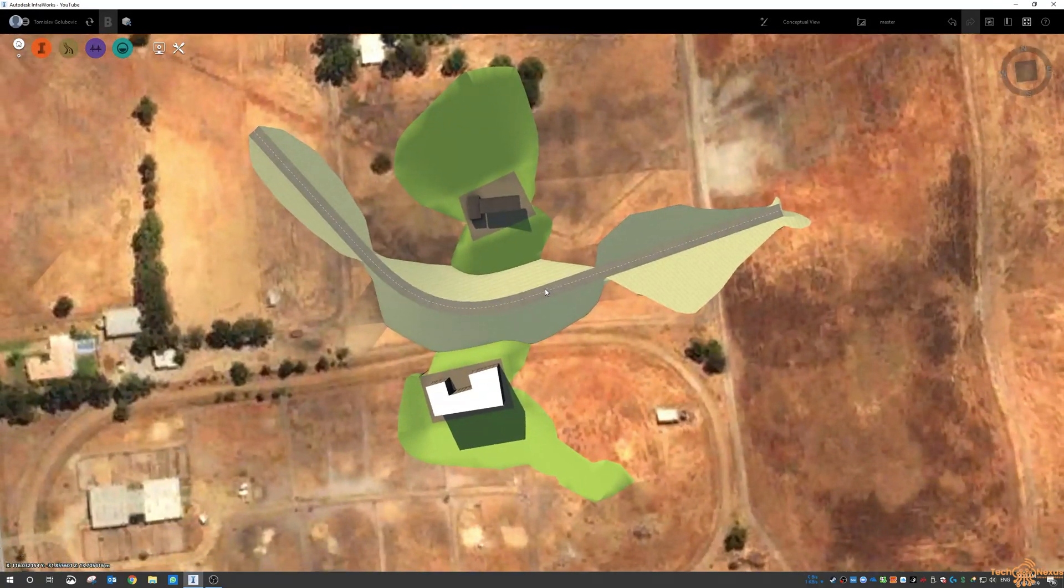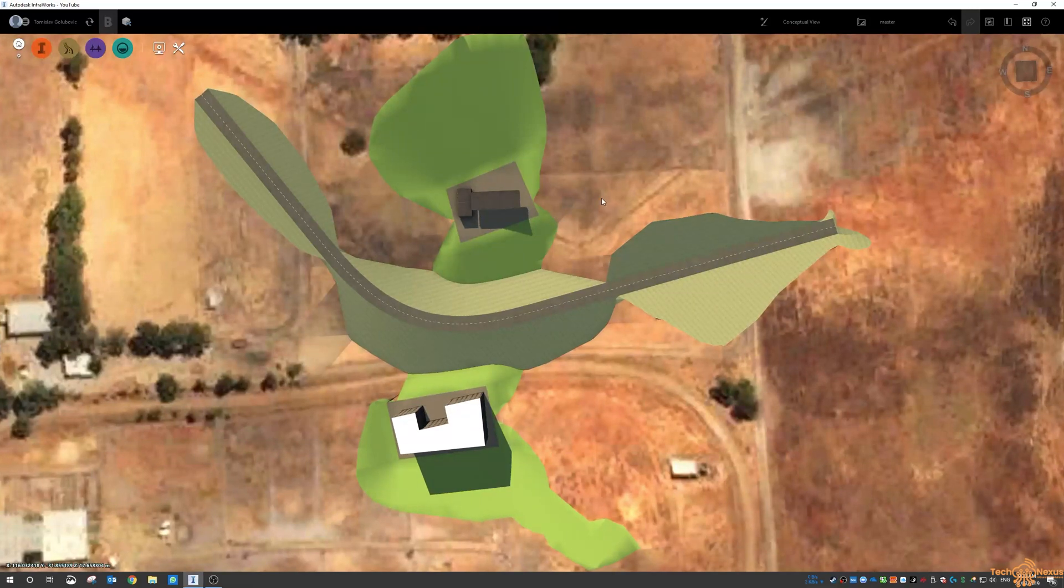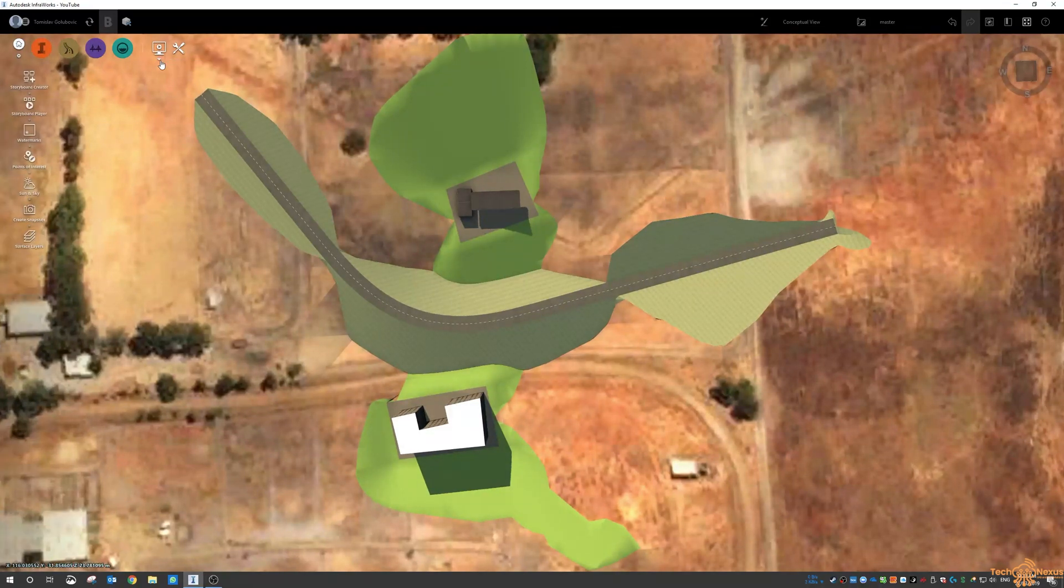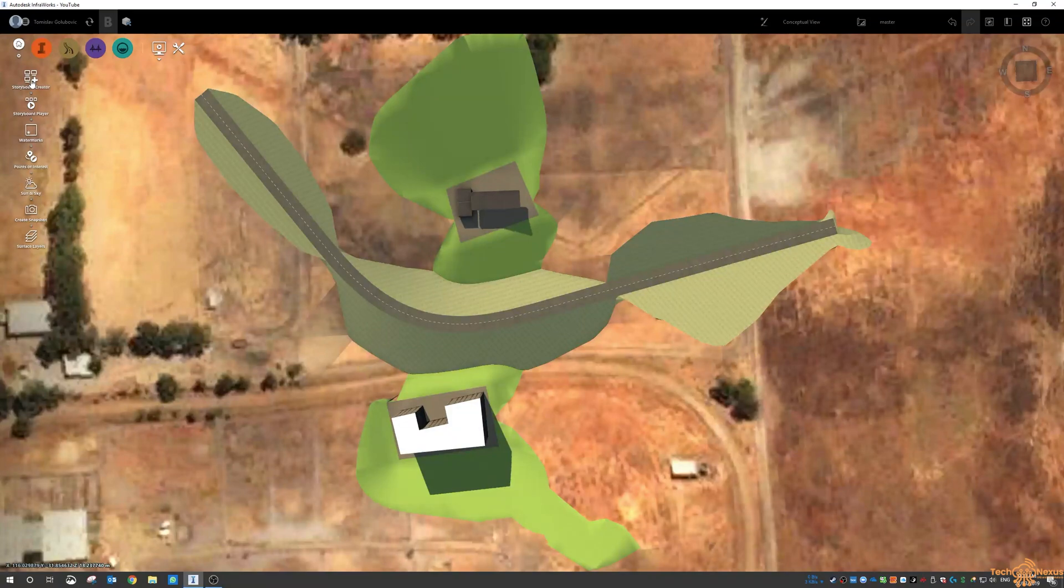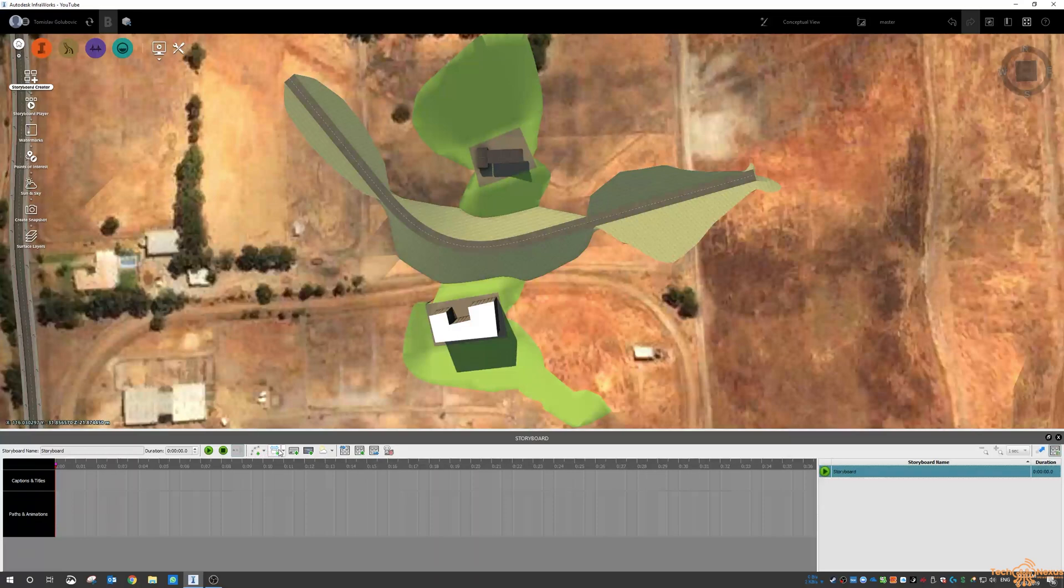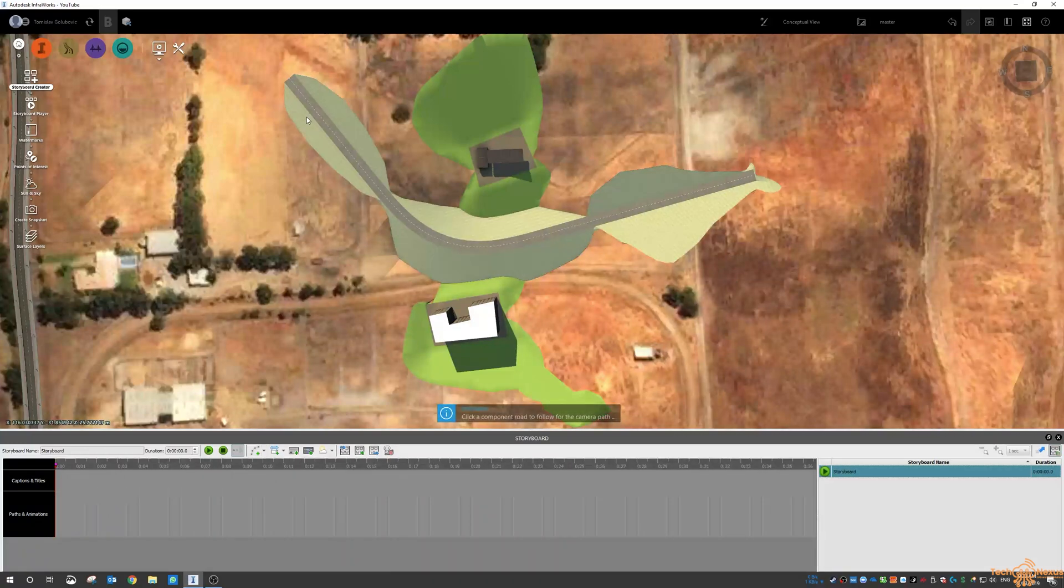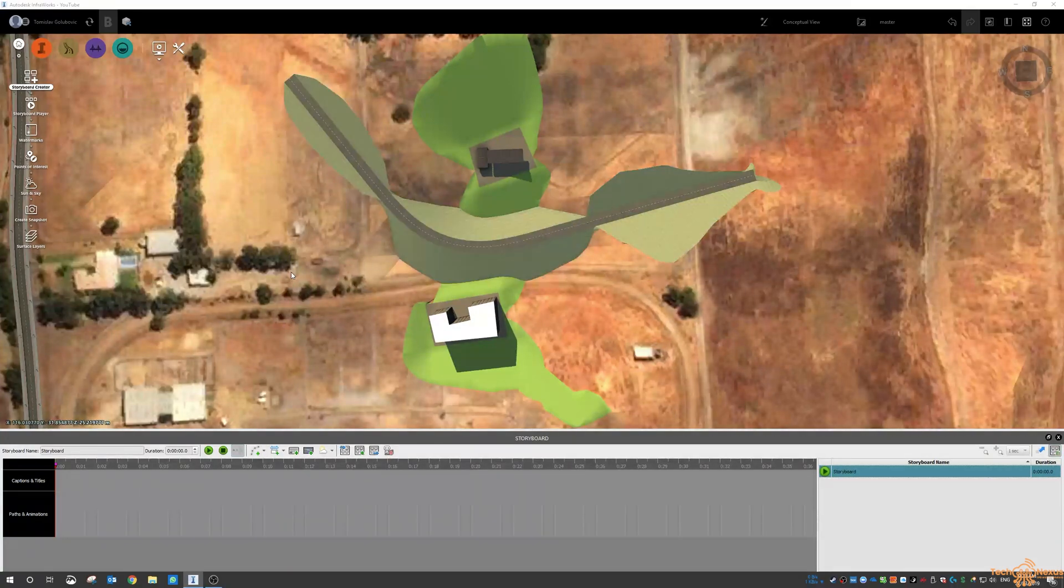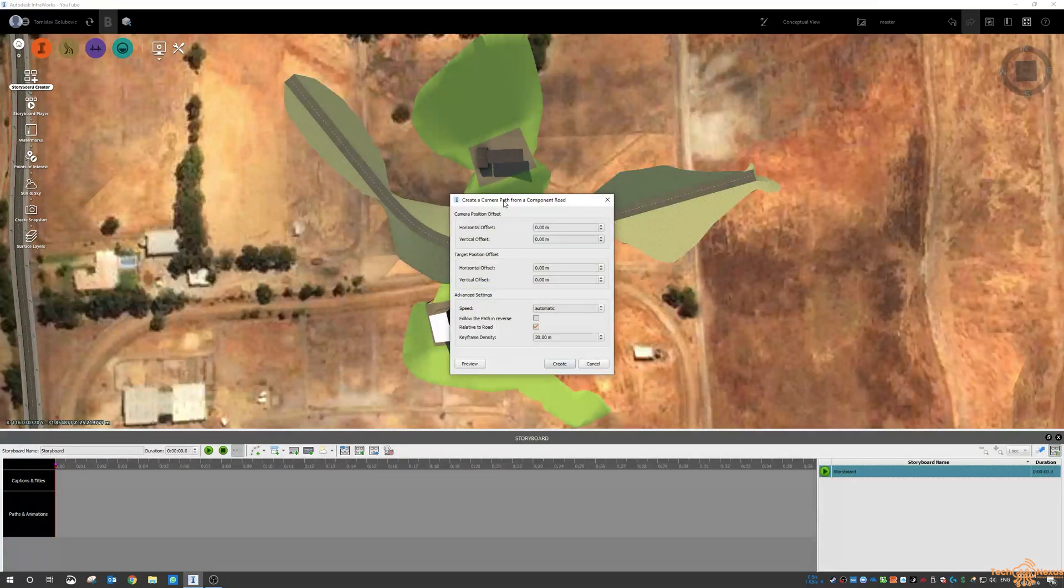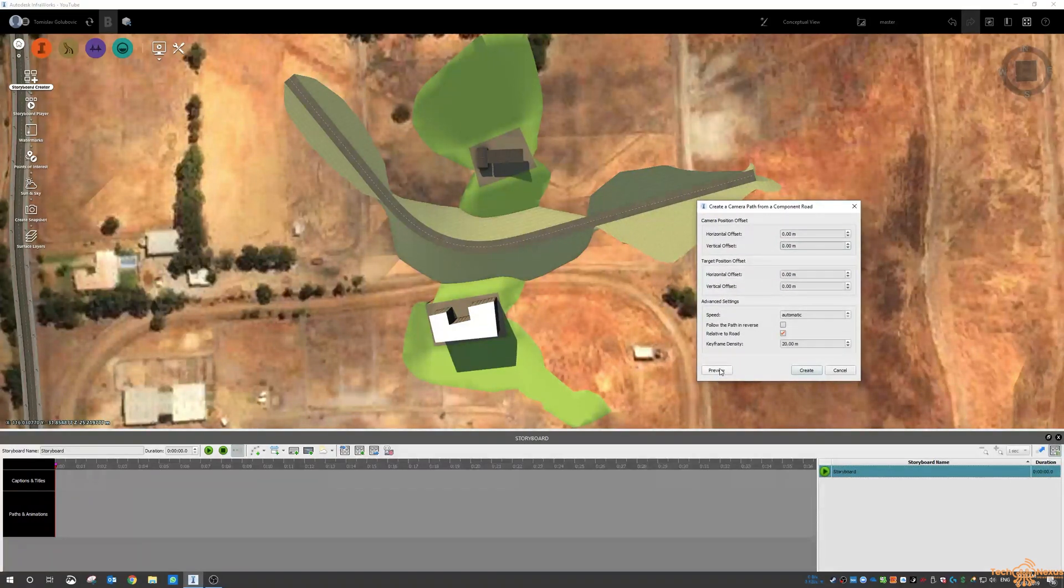So there's a couple ways to make presentations in here. You need to get into the storyboard creator in InfraWorks here and then you've got this ribbon up here with a whole bunch of different tools that you can use. So one of the first ones I always like to show people is just create a camera path from a component road.